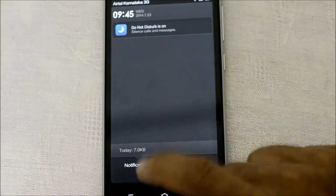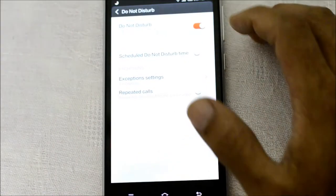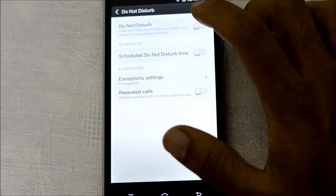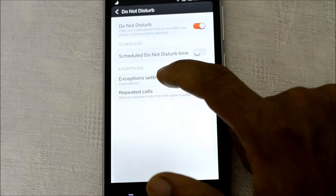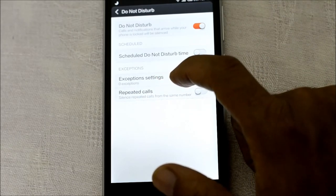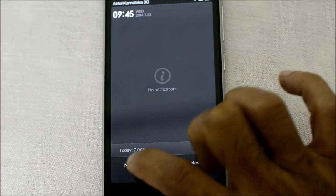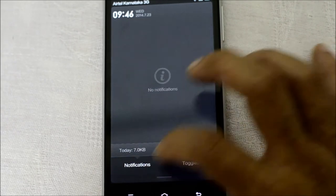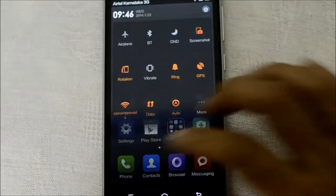The notification tray is divided into two sub-tabs. One is the notification area showing Do Not Disturb status, where you can set exceptions — for example, calls from your dad or mom will ring the phone even when Do Not Disturb is on. There's also a neat notification showing how much cellular data you've used today — it says 7KB since I'm mostly on Wi-Fi.